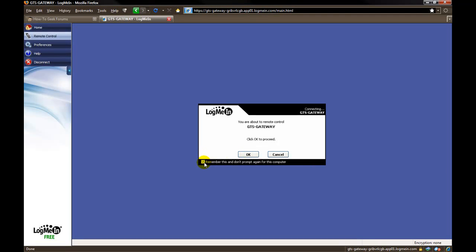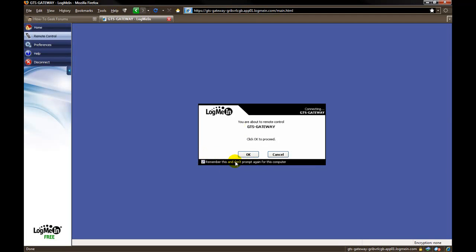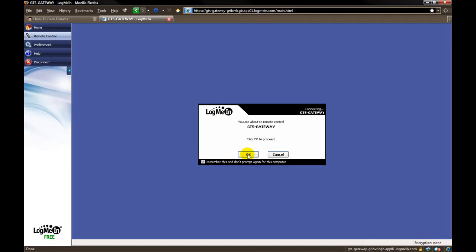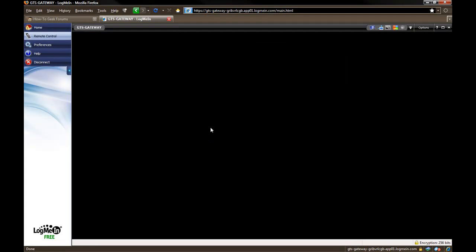This will take us to another window telling you that you are about to control this computer. Click on OK. And you do have the check mark down here. So if you don't want to see these little pop-ups anymore, you can tell it remember this and don't prompt again for this computer. So I usually click those. OK. Shows you the connection status.